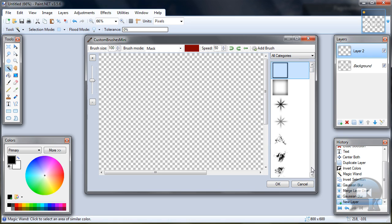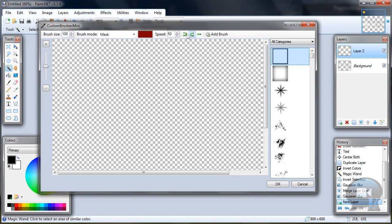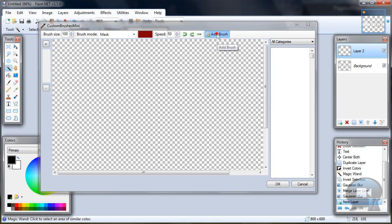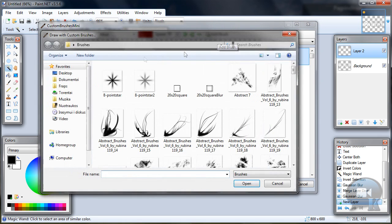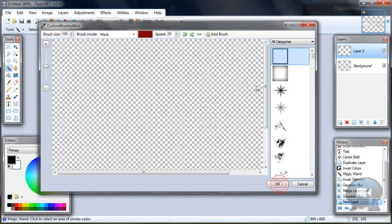I will give you download link from where you can download brushes. You will need to import your brushes by clicking add brush and just locate where your brushes are and click open.